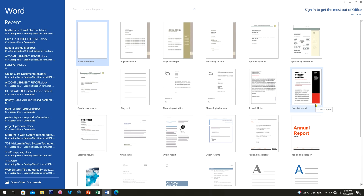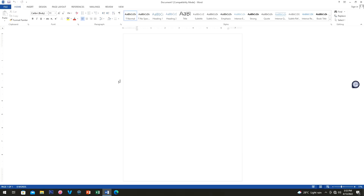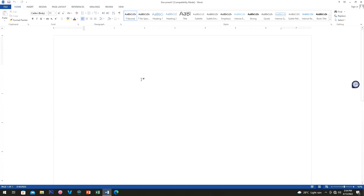Let's click on the blank document. Here you can zoom in on your document by holding Control and scrolling your mouse like this.